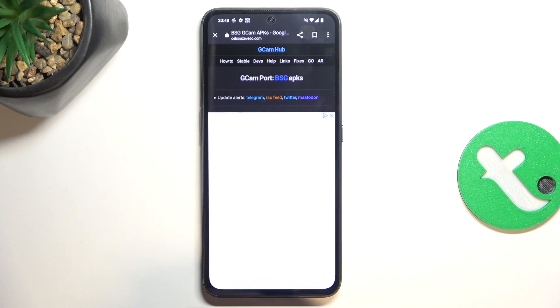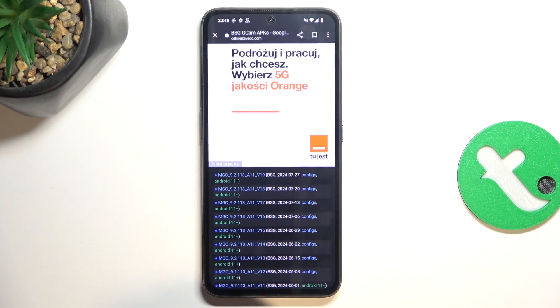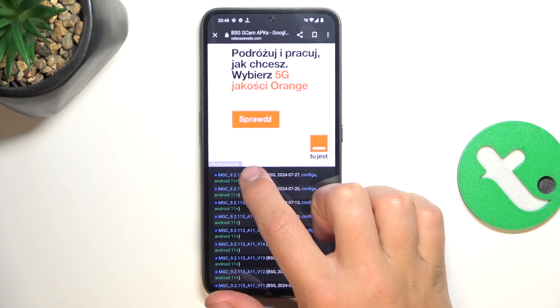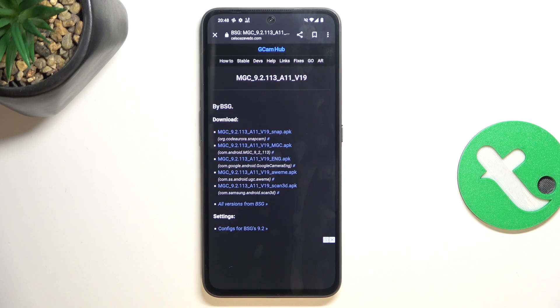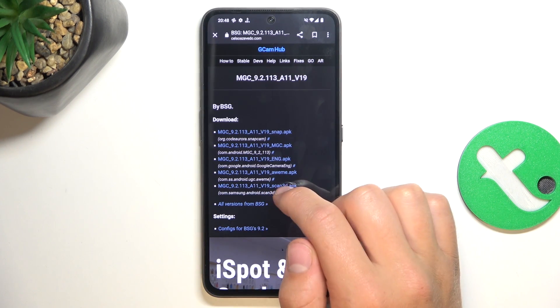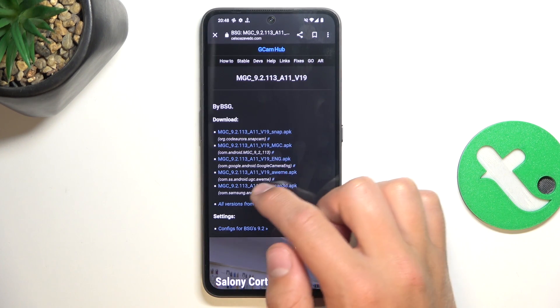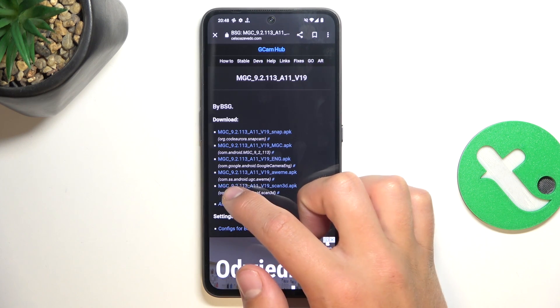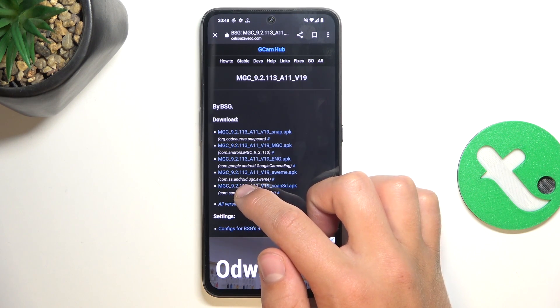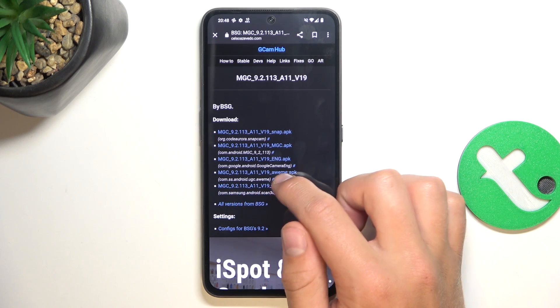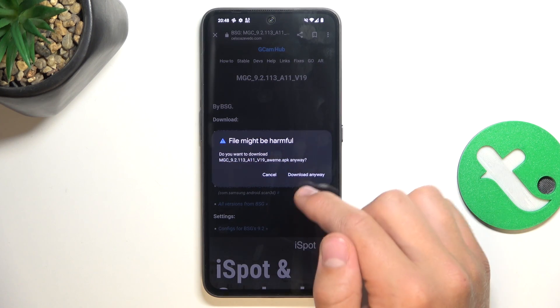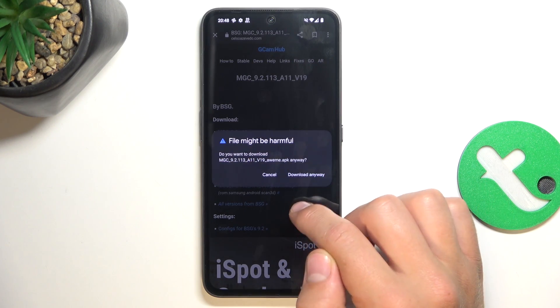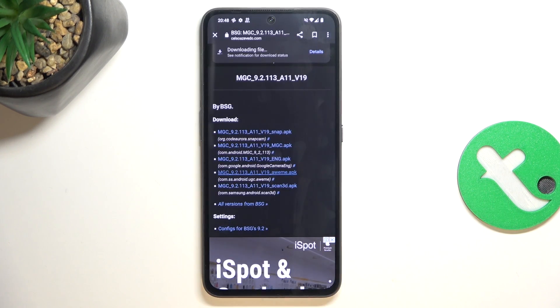You can obviously try another one, maybe some will be better, but this one works. Now I'm going to choose the newest version and I'm going to install this version. The 4 from the top and the 2nd from the bottom. The CAM.USS.Android.UGC.AWIMI, I'm not sure how to pronounce it, but it doesn't matter. Download anyway.